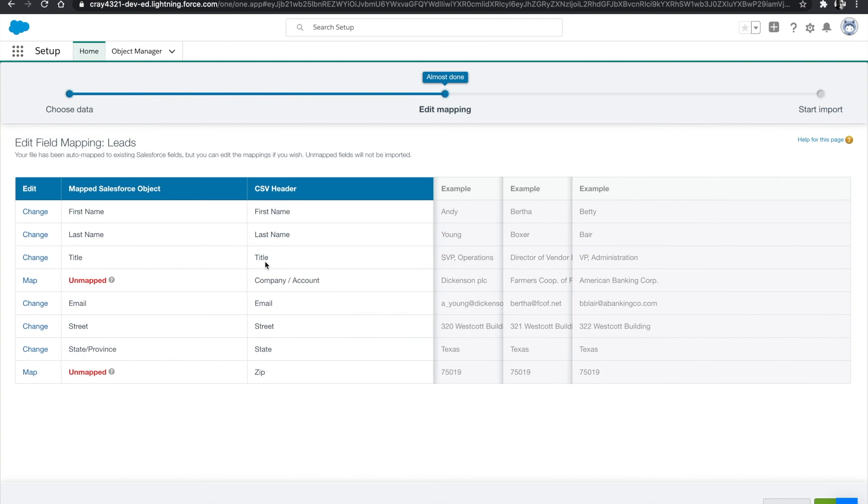Now we want to map our fields. Because my CSV file has fields that match Salesforce already, Salesforce will match based on the fields that I have on my CSV file.